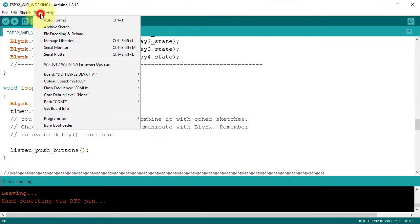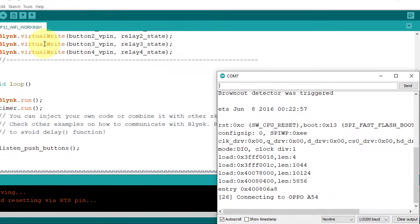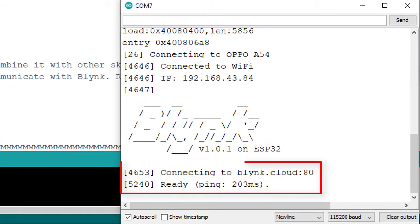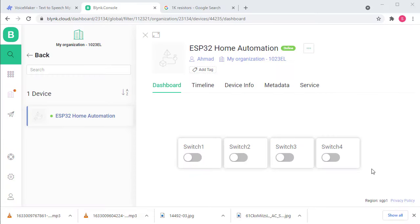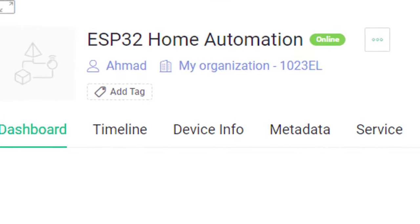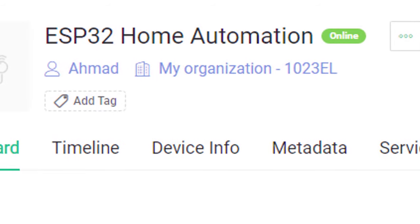Now, open the serial monitor to check the ESP32 connection status. You can also check the connection status from Blink web dashboard.